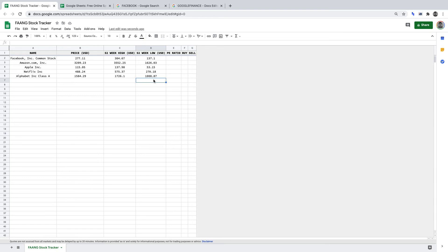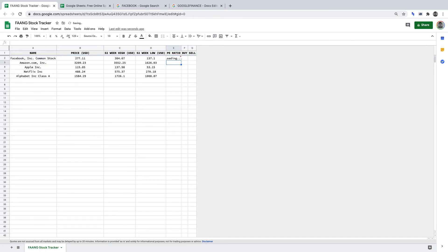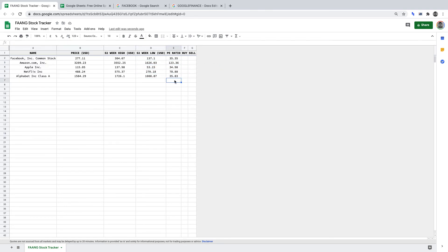Next up, PE Ratio. Starting with Facebook, we copy the formula over to the PE Ratio column and change "low52" to "pe" in the formula. This returns the PE ratio for a Facebook share. I'll skip ahead and populate the PE Ratio column for all the remaining FANG stocks. We now have the PE ratio for all stocks.